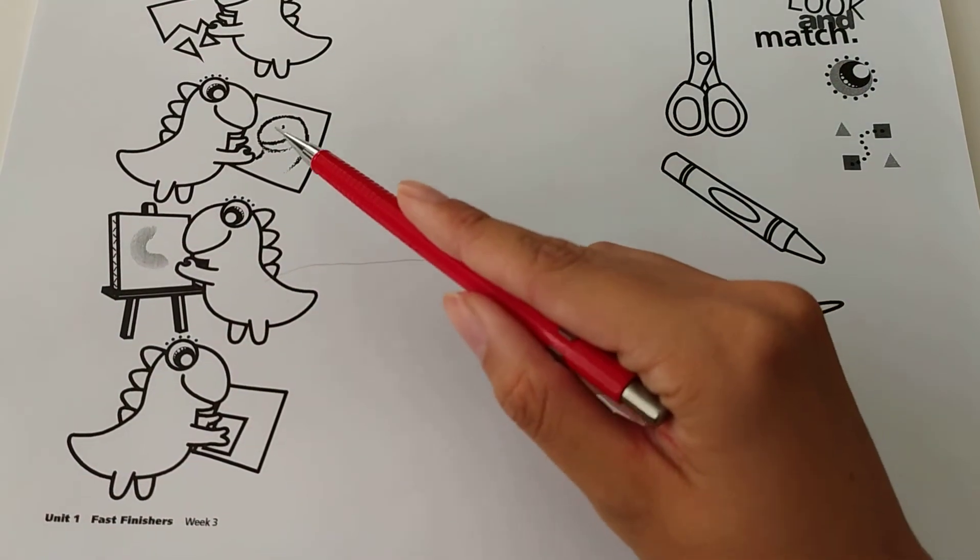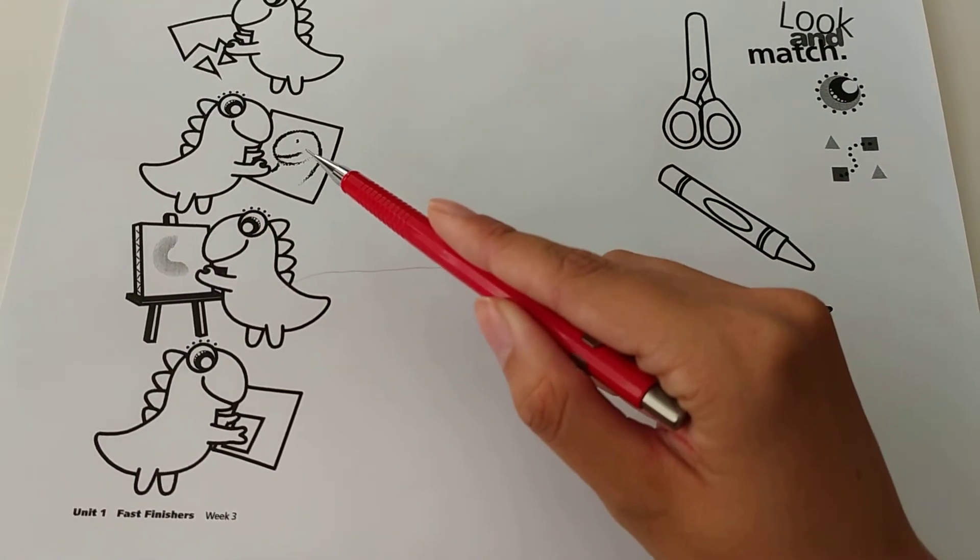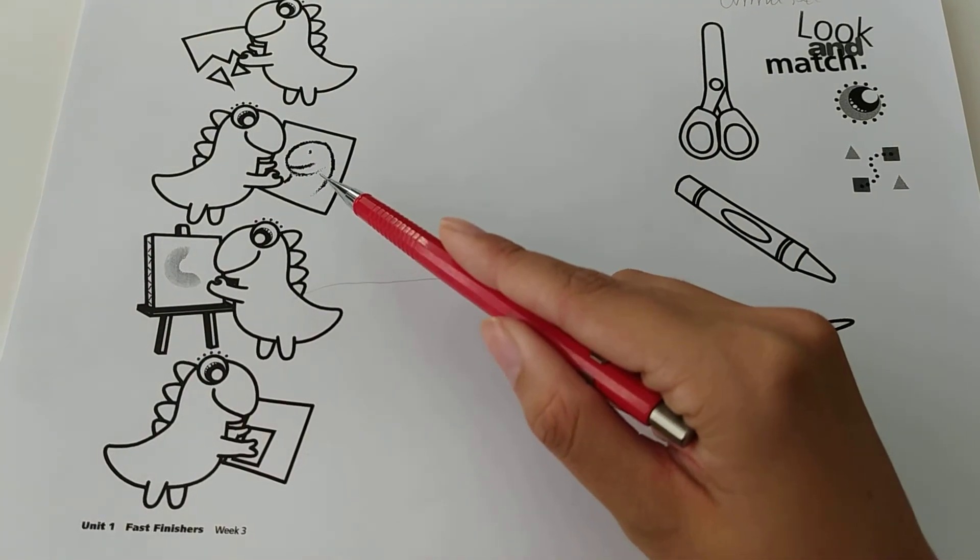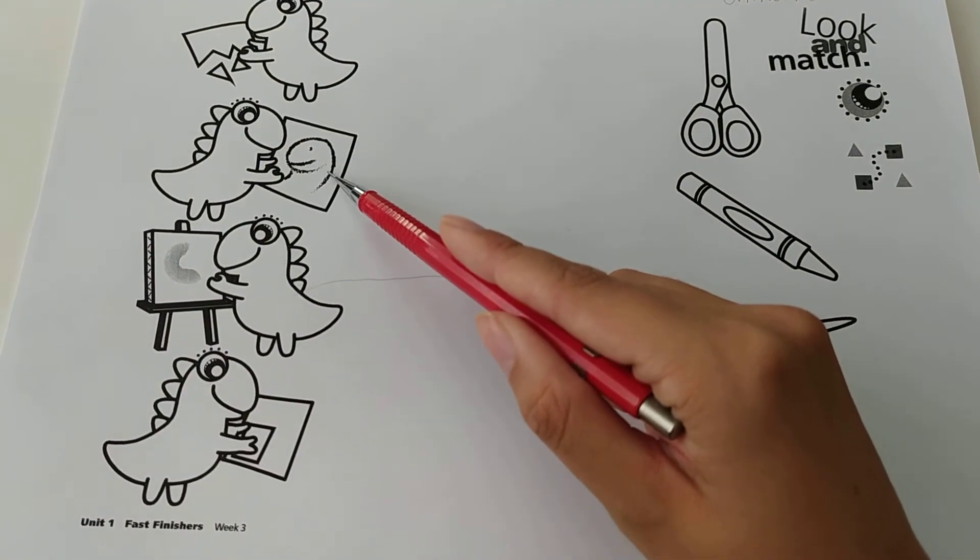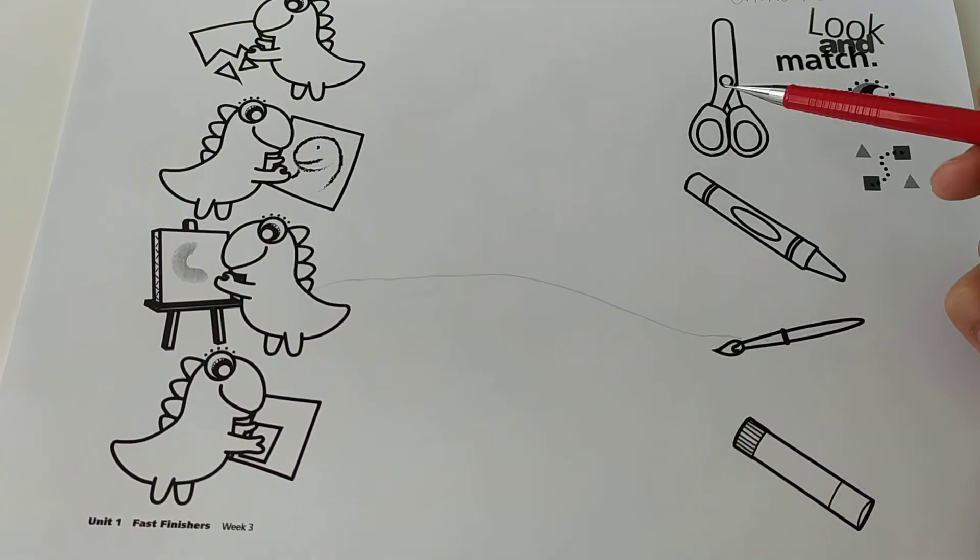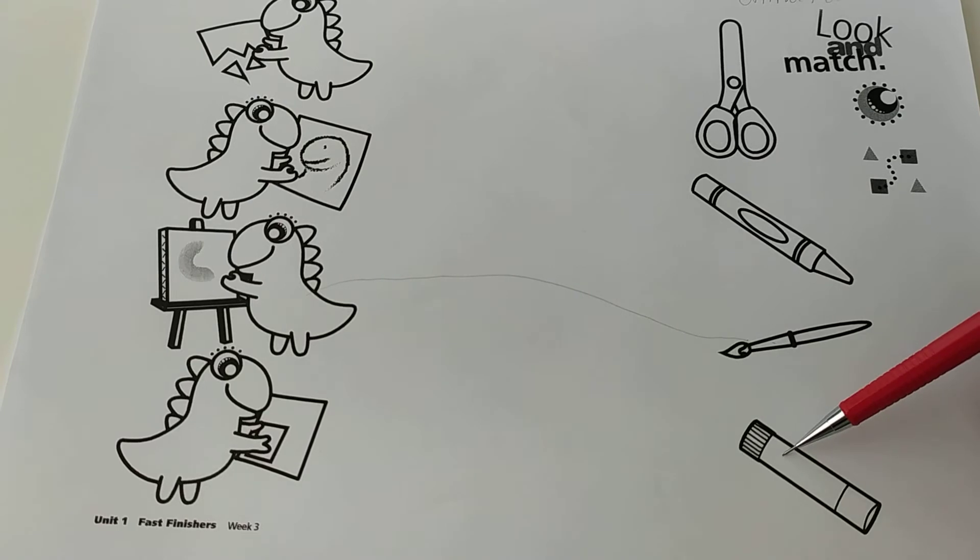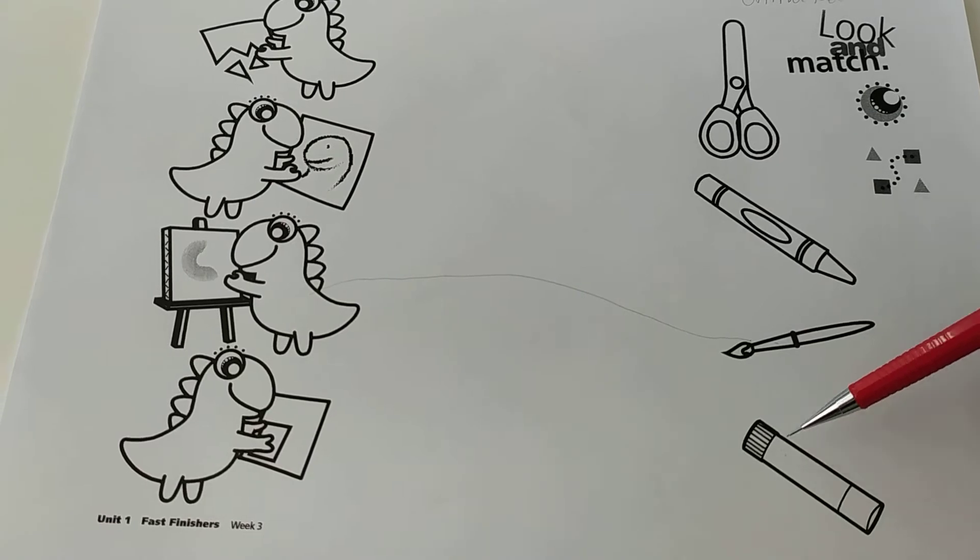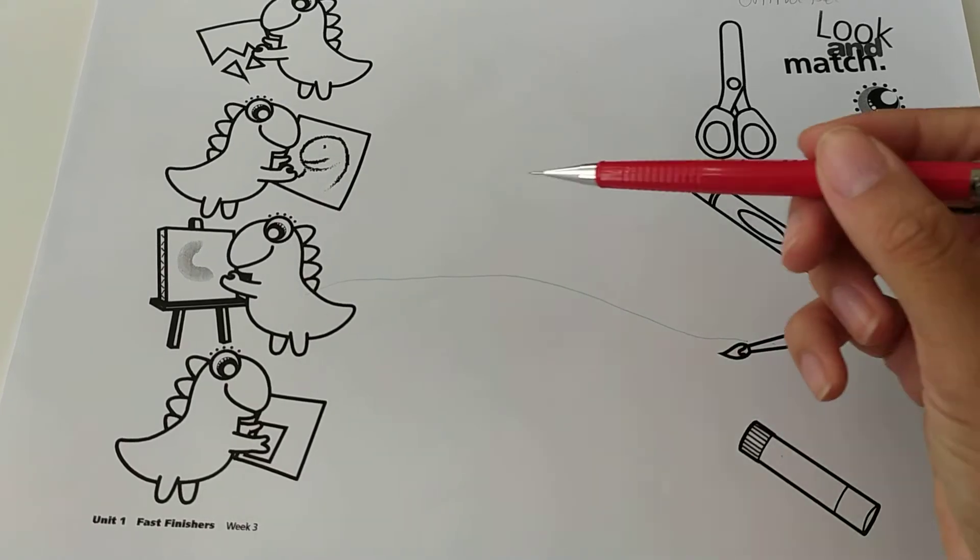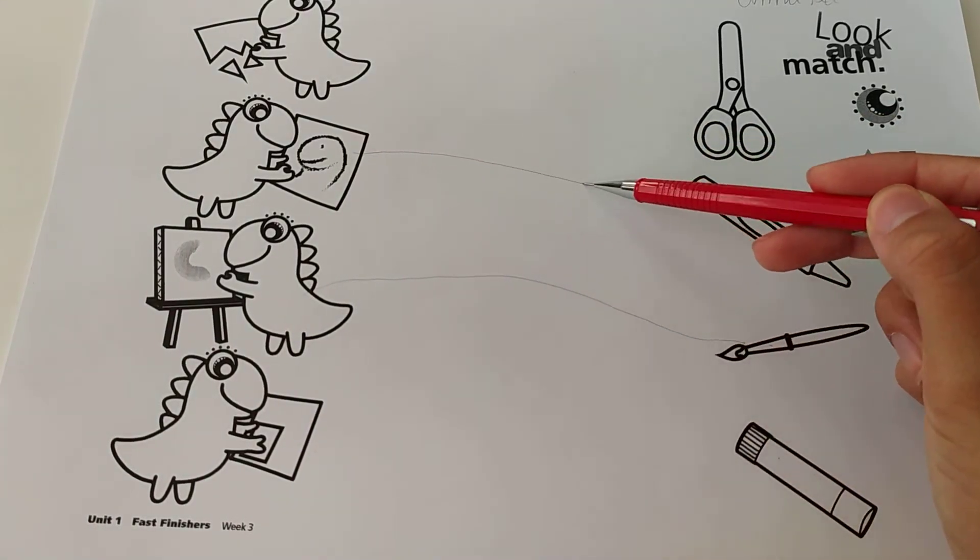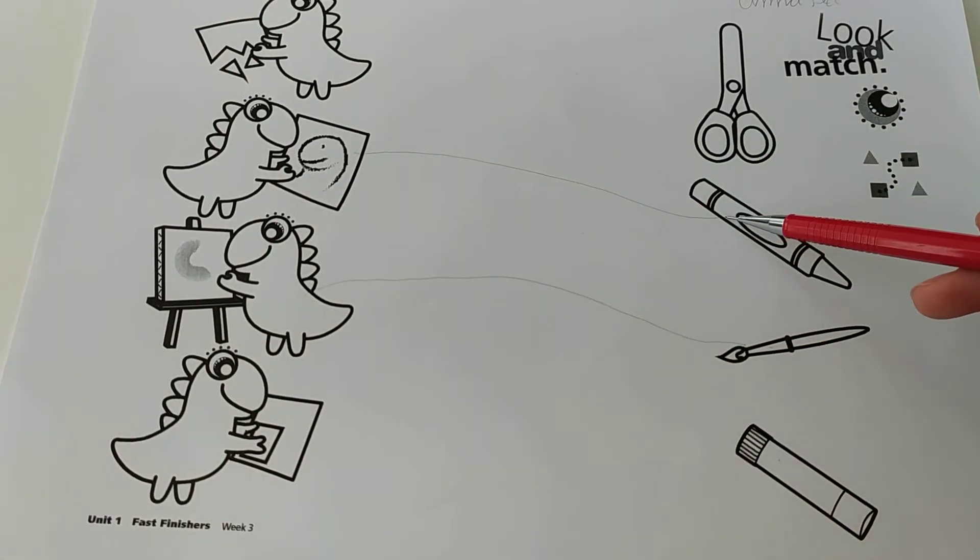He's making a drawing on the paper. So what is he using to make a drawing on the paper? The scissor, the crayon or the glue? The crayon because on paper we use crayons.